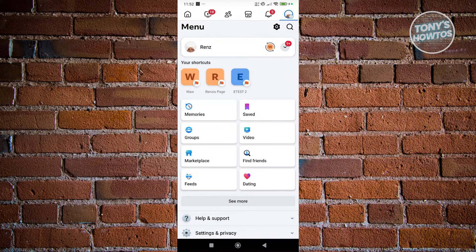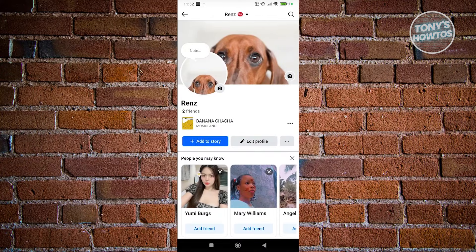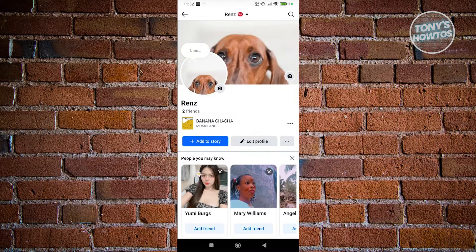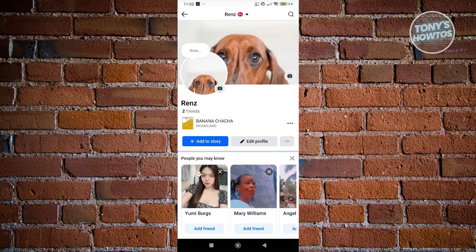Now in here you want to click on your name to visit your profile. You should be able to see Add Story, Edit Profile, as well as a three dotted option or icon next to Edit Profile.